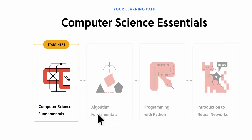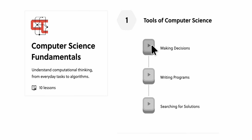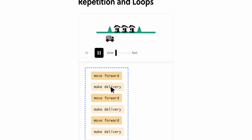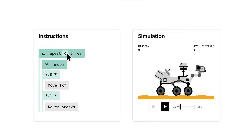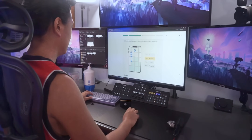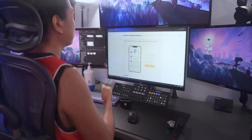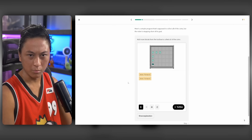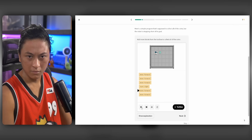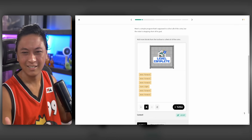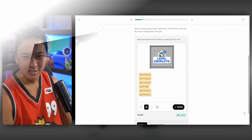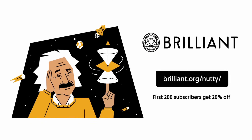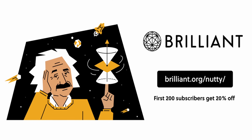Brilliant puts a huge emphasis on learning by doing. They don't just throw a million meaningless lines of code at you. They put you through interactive, real-world programming examples that you have to critically think about. For example, they've got a course called Thinking in Code, and before even showing you any code, they give you real problems to answer with diagrams and animations to help you visualize the concepts. You can try out Brilliant by heading to brilliant.org/nutty — link is down below — and the first 200 of you will get 20% off an annual membership.